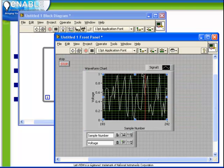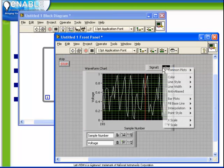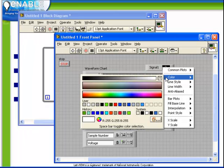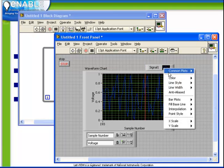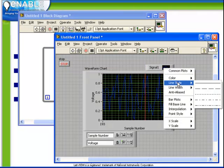We can also specify the color, the line style, whether it's a solid or dashed line, and the line width.